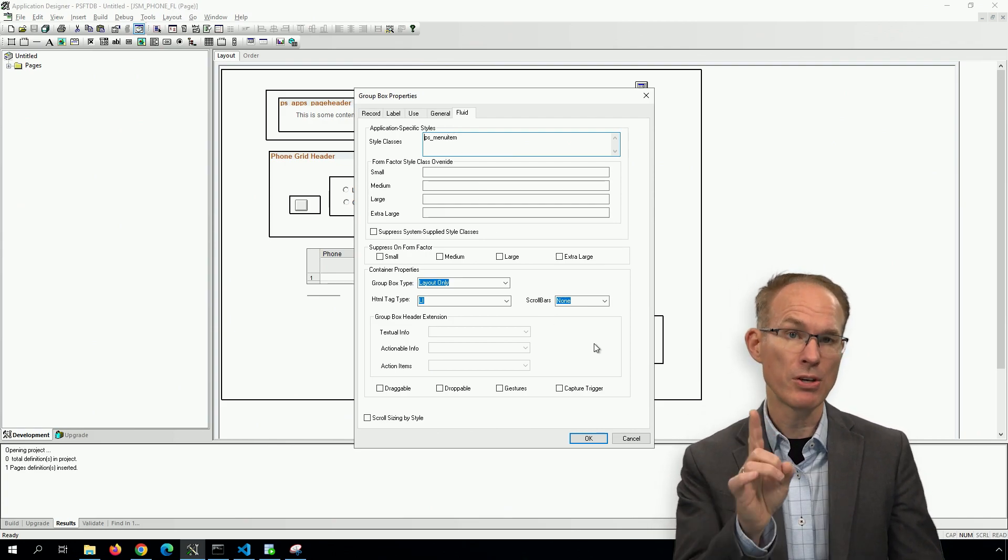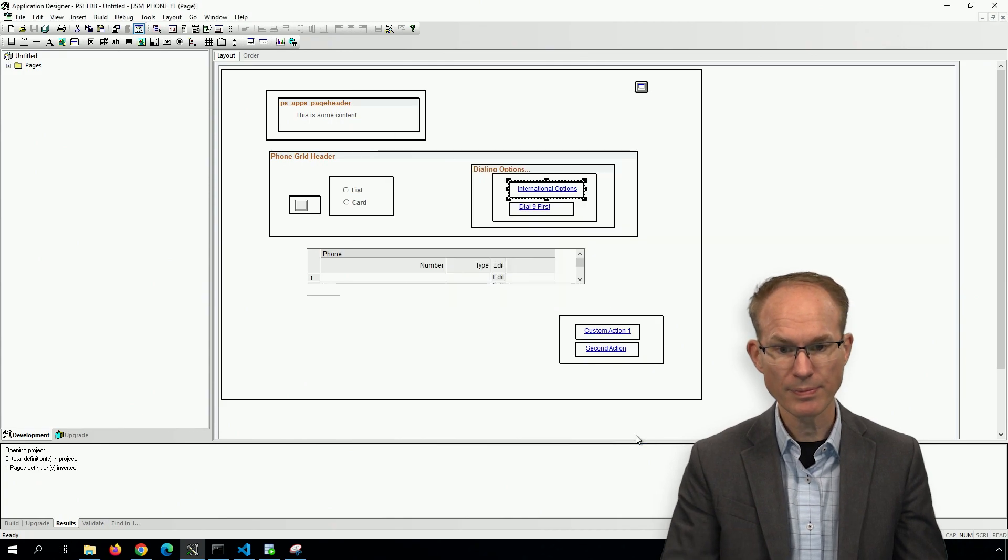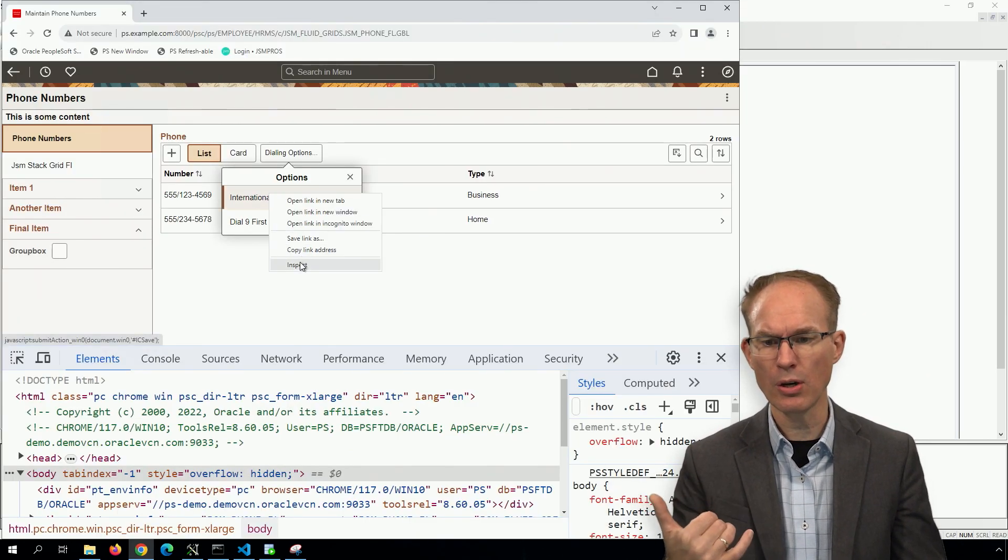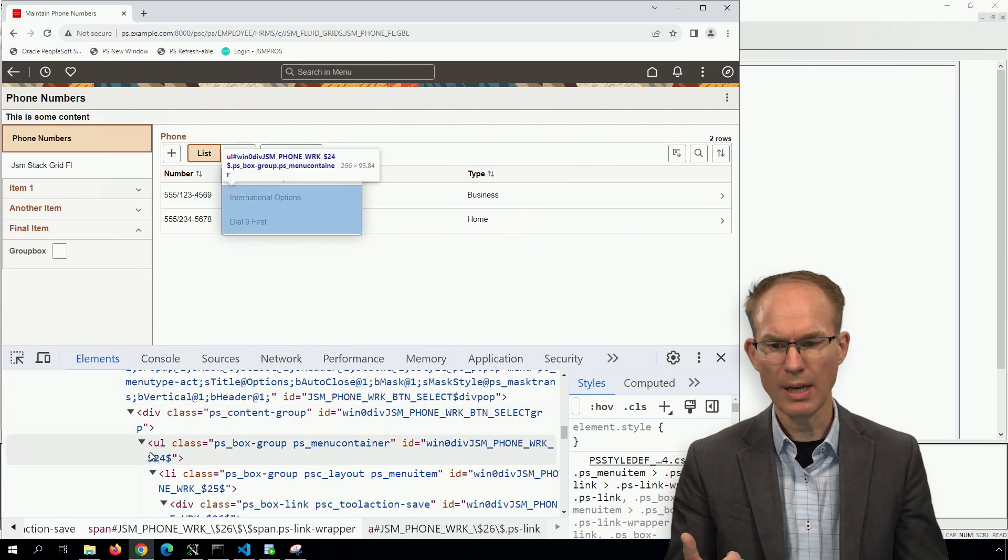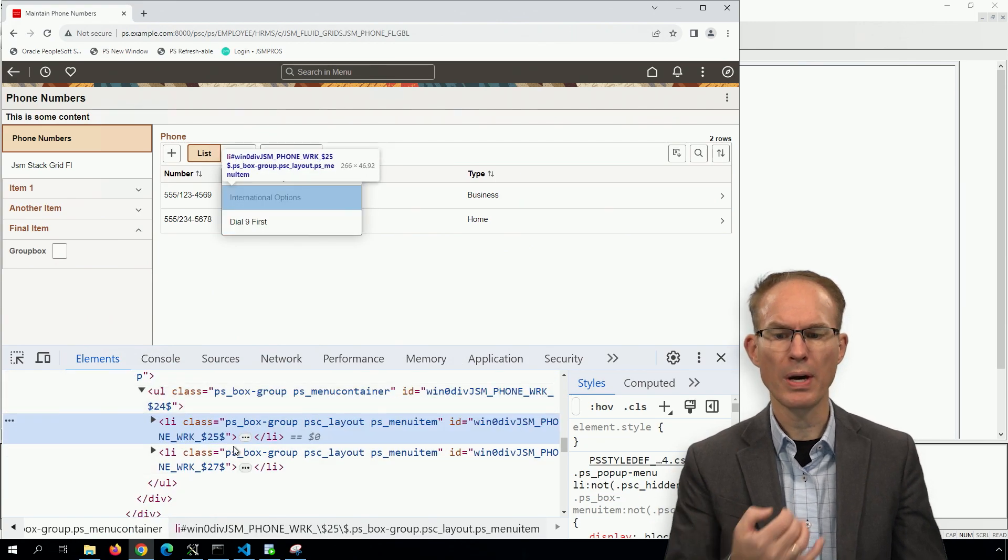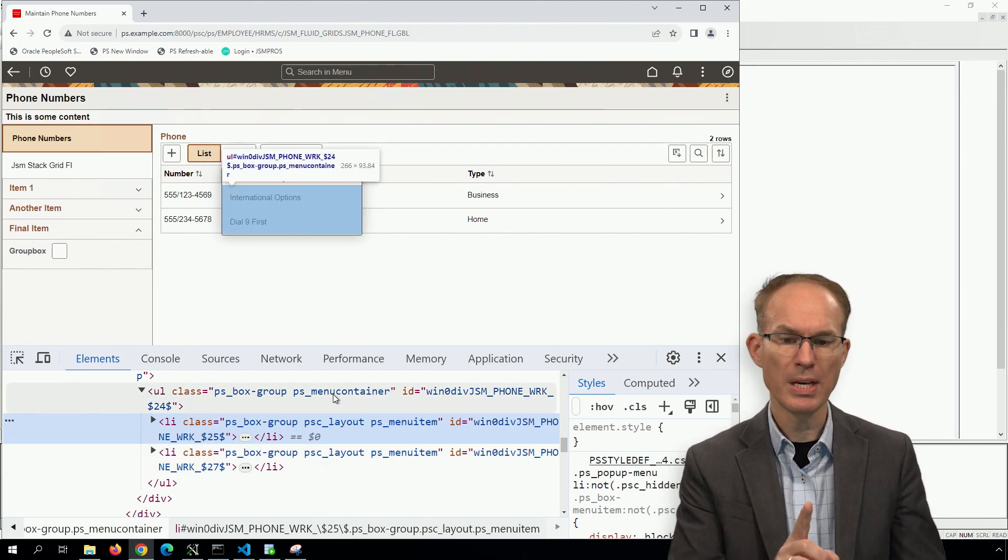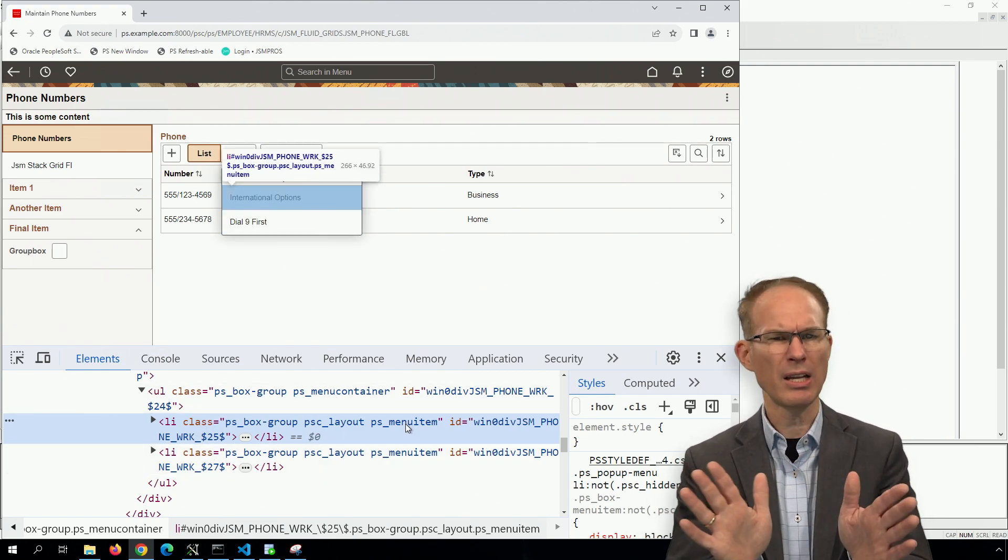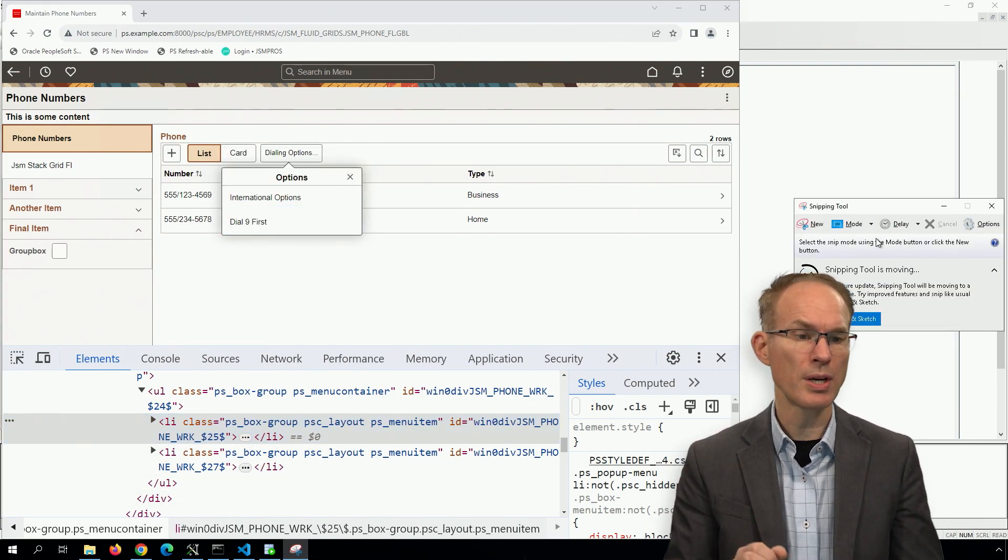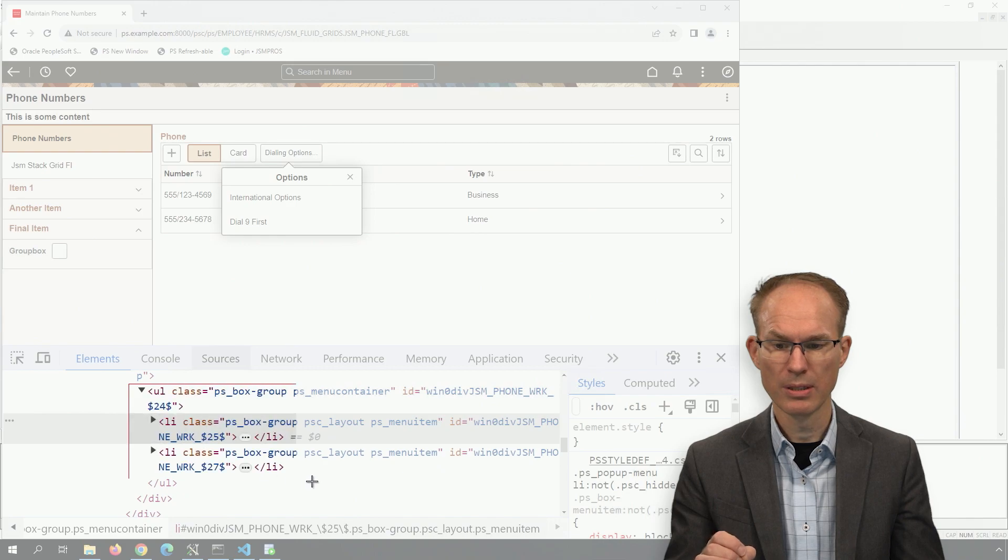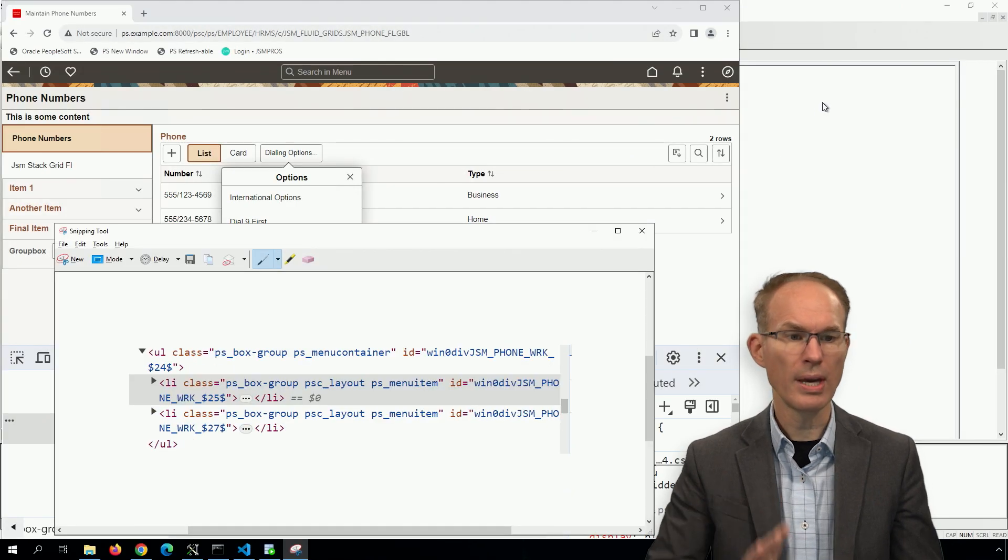But there's a significant difference between the old way and the new way. Let me show them to you. So first, the HTML generates, let's do a quick inspect. And we see the UL with the corresponding list items, UL PS_MENU_CONTAINER, LI PS_MENU_ITEM, that's exactly what we told us to do in application designer. So let's take a screenshot so we can compare these.